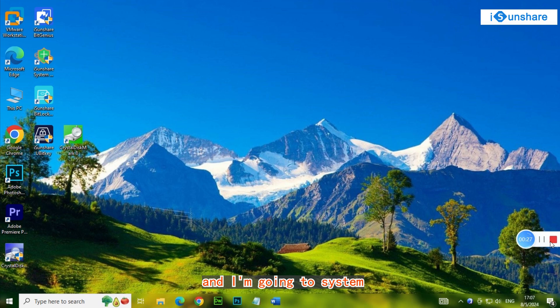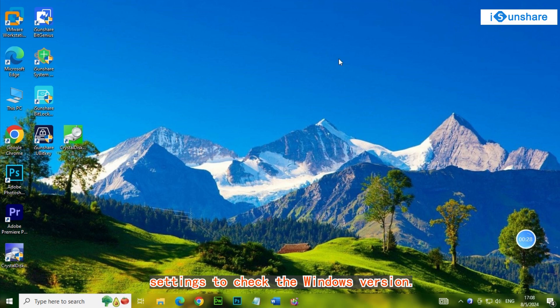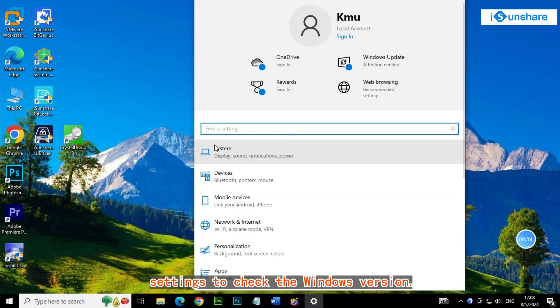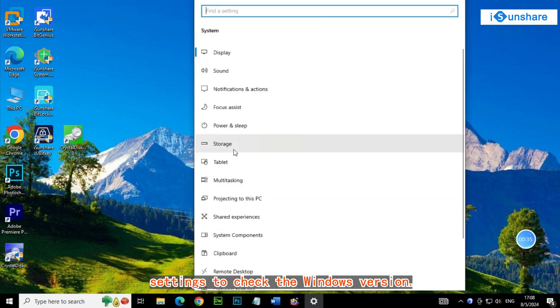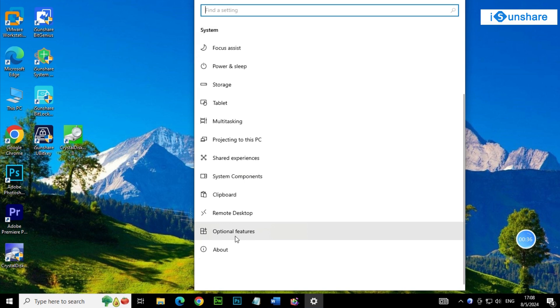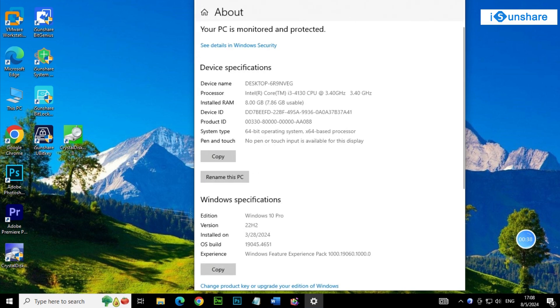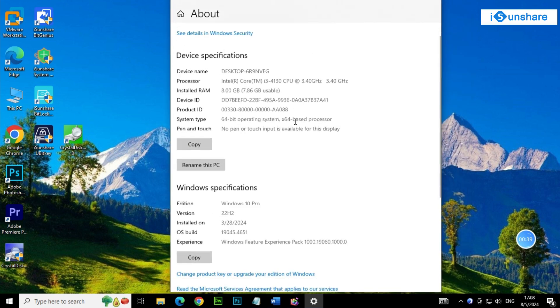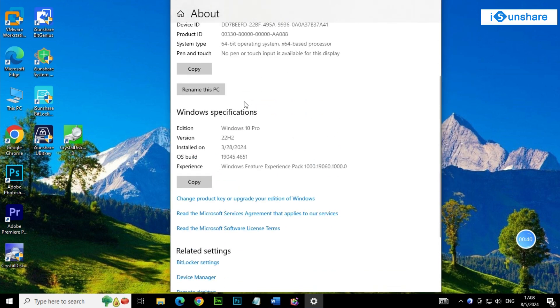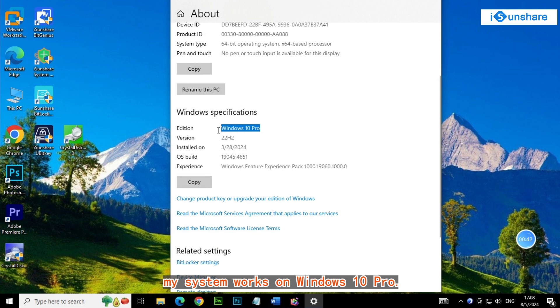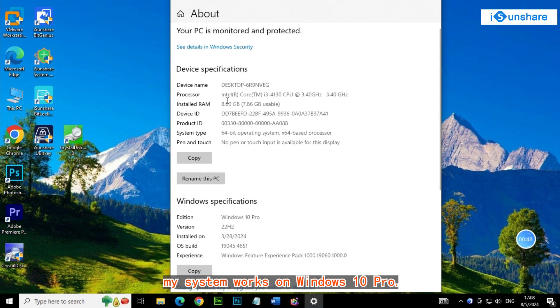Now I'm going to System Settings to check the Windows version. You can see my system is running on Windows 10 Pro.